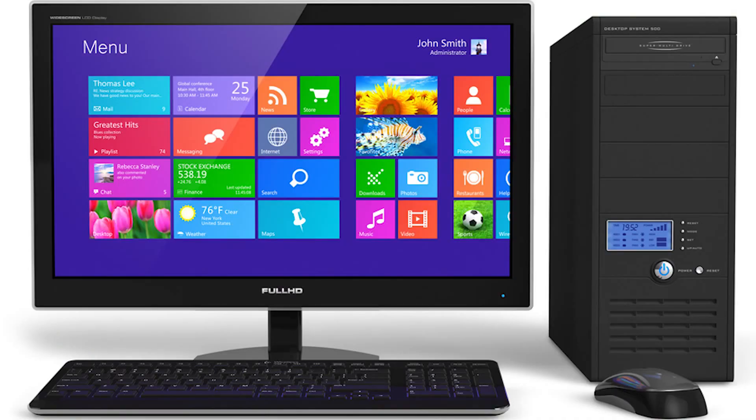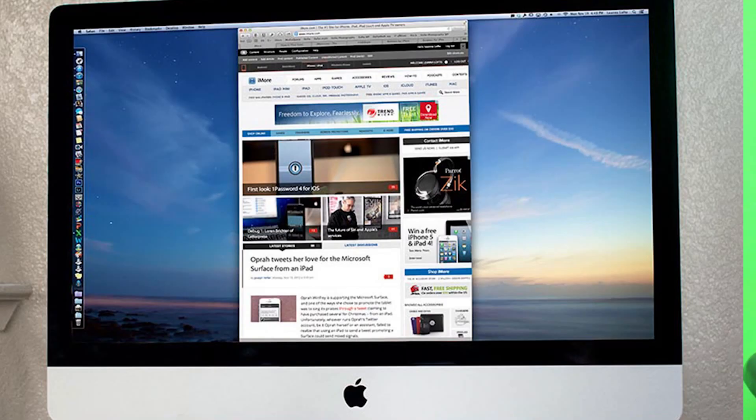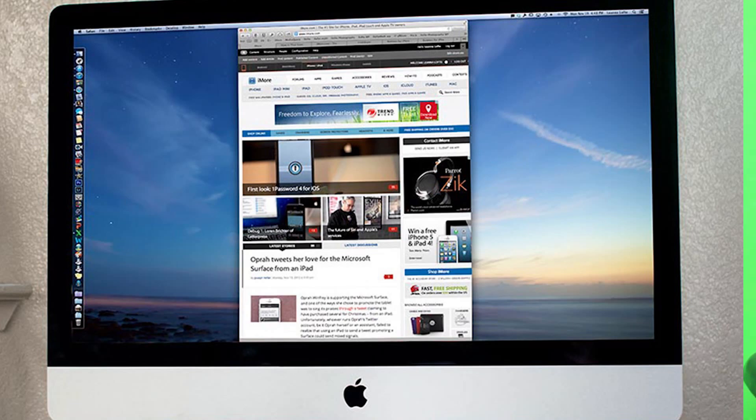When you communicate with a computer, you can use the operating system. The operating system used on computers includes Windows, with versions such as Windows 7, 8, and 10. You can also use Macintosh as an operating system. For Linux, there are distributions like Fedora, Ubuntu, Kubuntu, and Debian.